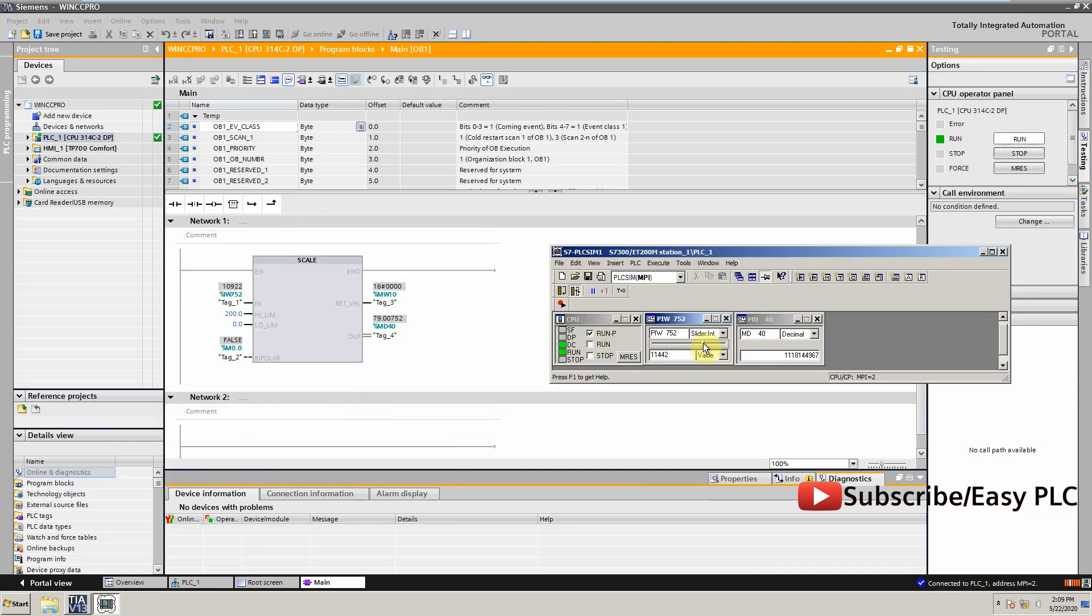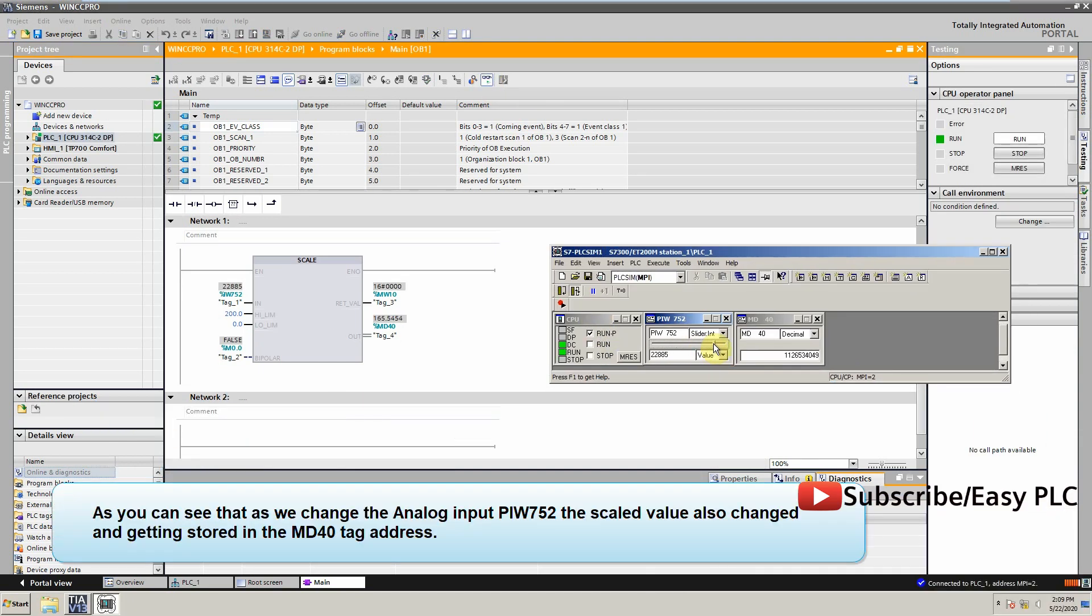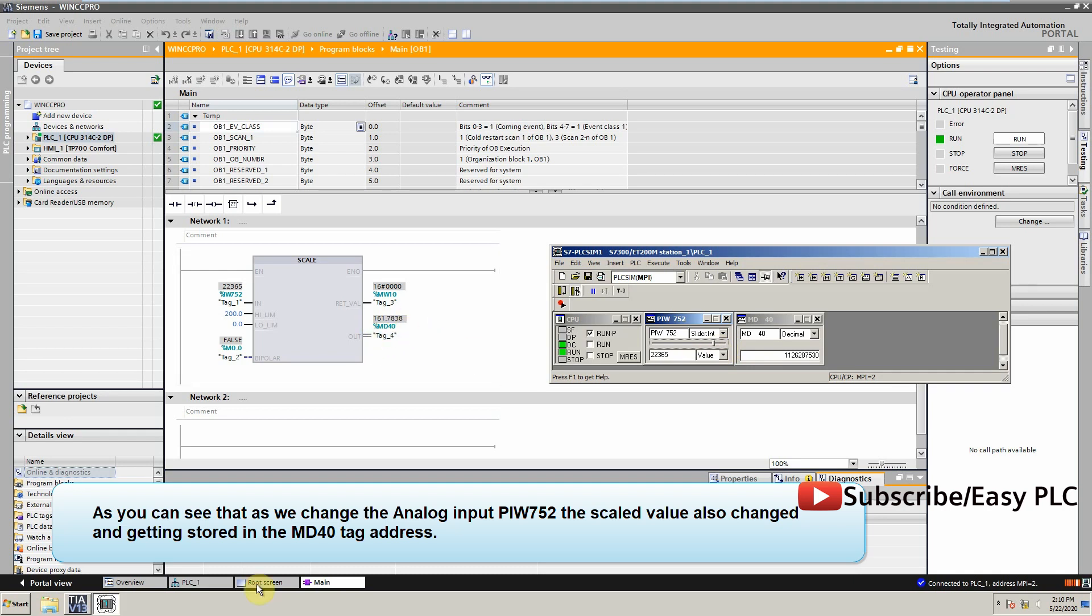As you can see that as we change the analog input PIW752, the scaled value also changes accordingly and is stored in the MD40 tag address.